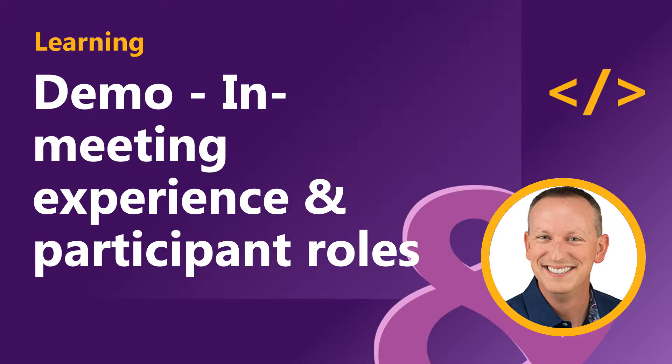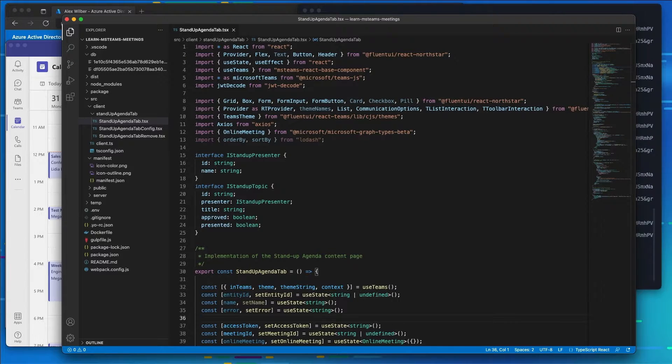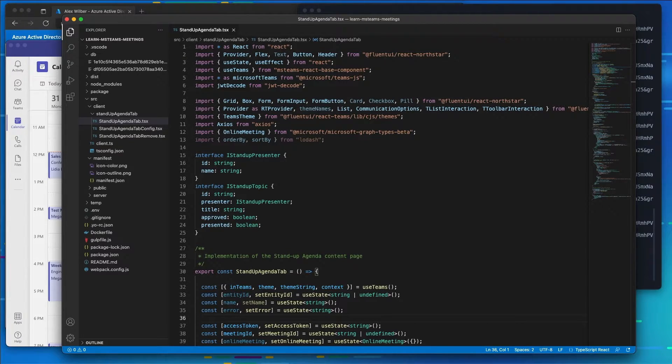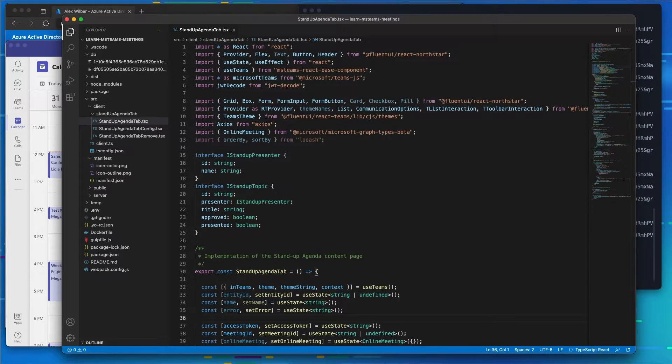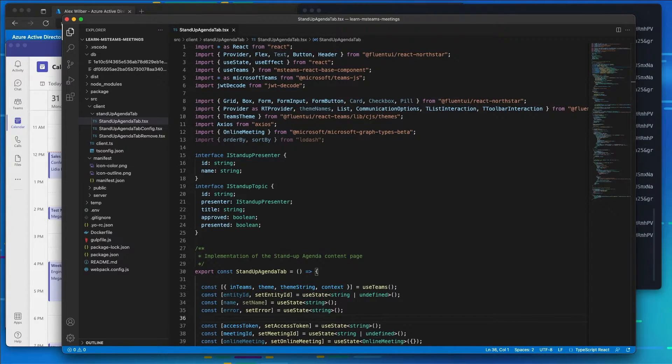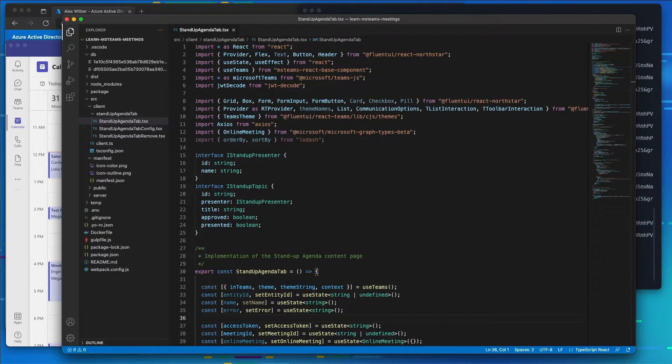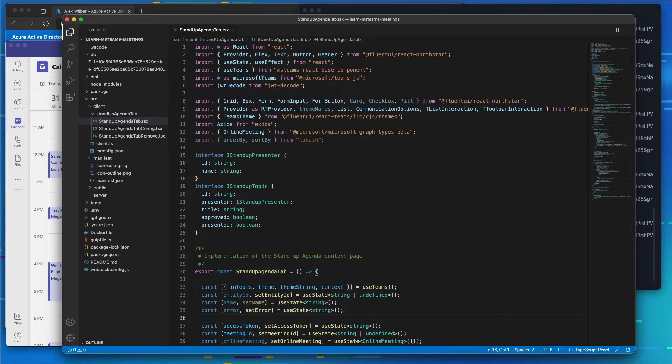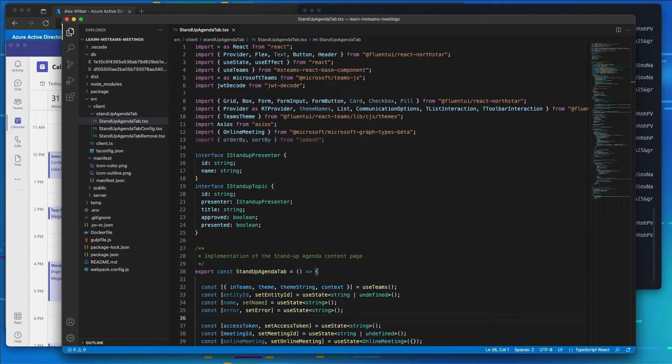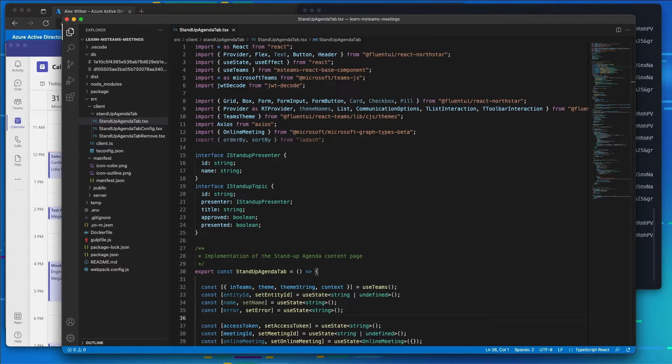Now in this next section, this next demo, we're going to implement the in-meeting experience for the meeting and then we're going to improve upon the existing pre-meeting experience. In the pre-meeting experience we created, organizers are going to be able to approve and modify the presentations that have been submitted by other meeting participants. In addition, the in-meeting experience will display a different experience depending on if the participant is either a presenter, an organizer, or an attendee of the meeting in the side panel.